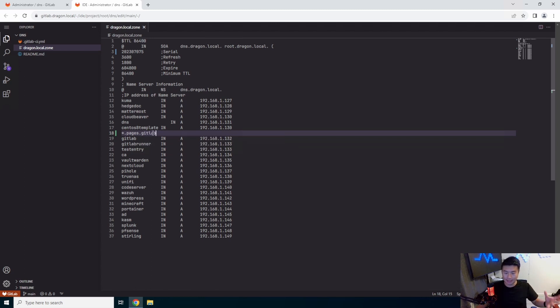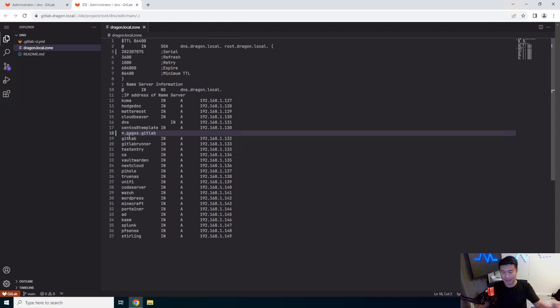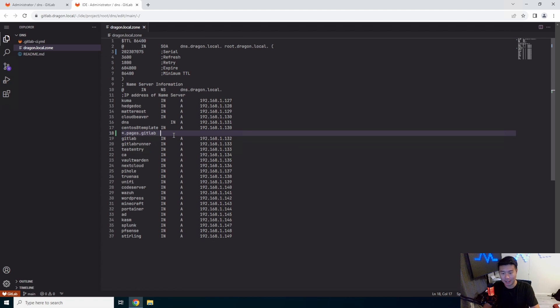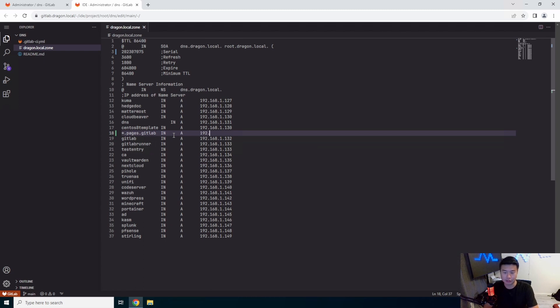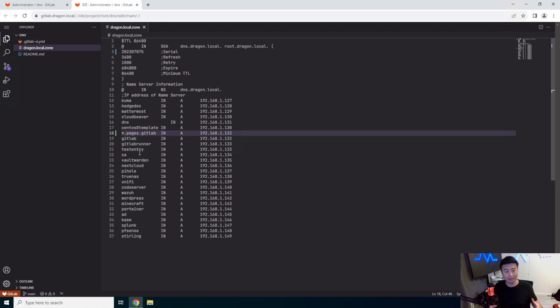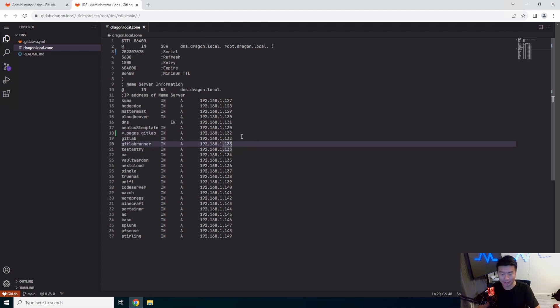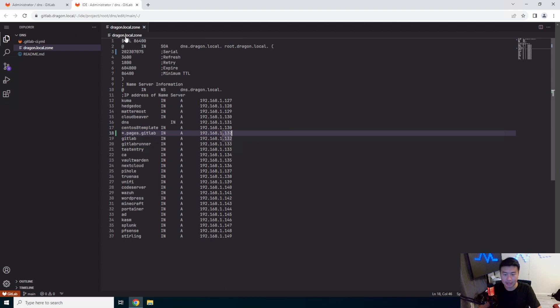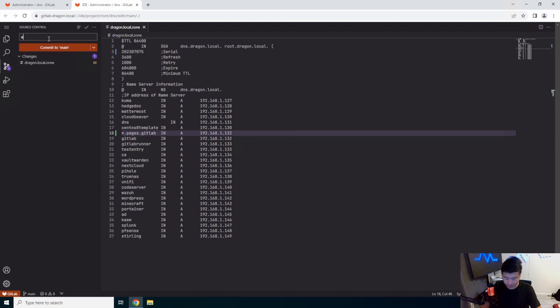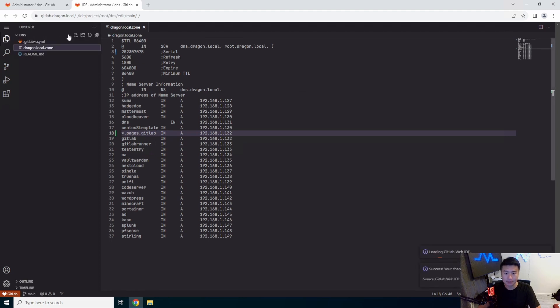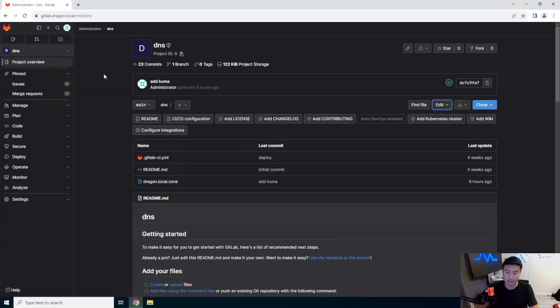And what we'll do is we'll do star dot pages dot GitLab. So essentially anything you put in, so like for example web dot pages dot GitLab dot dragon dot local, will resolve and point to the same server as GitLab. This just works because essentially on GitLab side in the configuration, it will see what the domain is and then redirect depending on the domain on the server to the correct thing. So we'll get that set up. So we have anything pages dot GitLab. We will commit this. GitLab pages commit this.